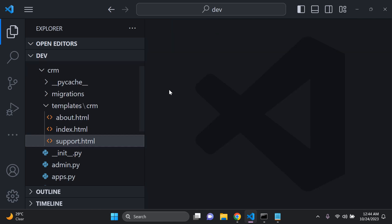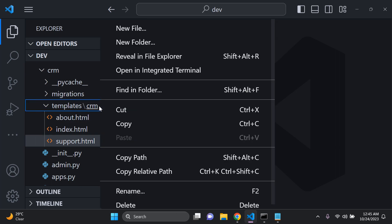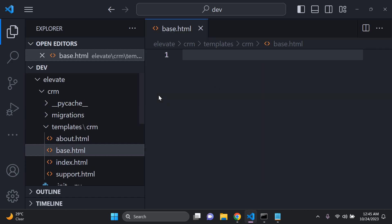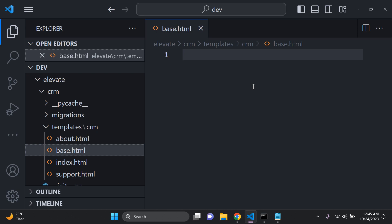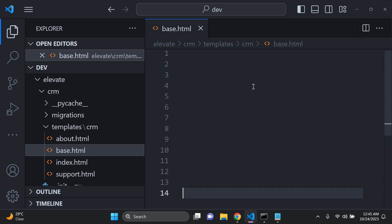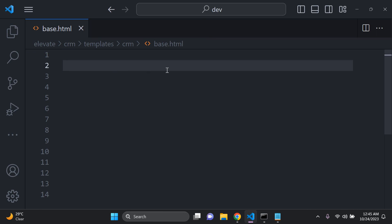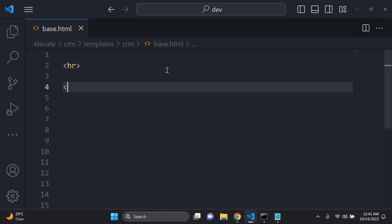In your templates directory, you can right-click and create a new file. This template must be in the same directory as your other templates. I'm going to call it base.html — a very simple HTML file. I'm going to add in some logic here, keeping it very simple: I'll add an HR tag — which means horizontal row — and then an H1 tag that says 'website under development'.